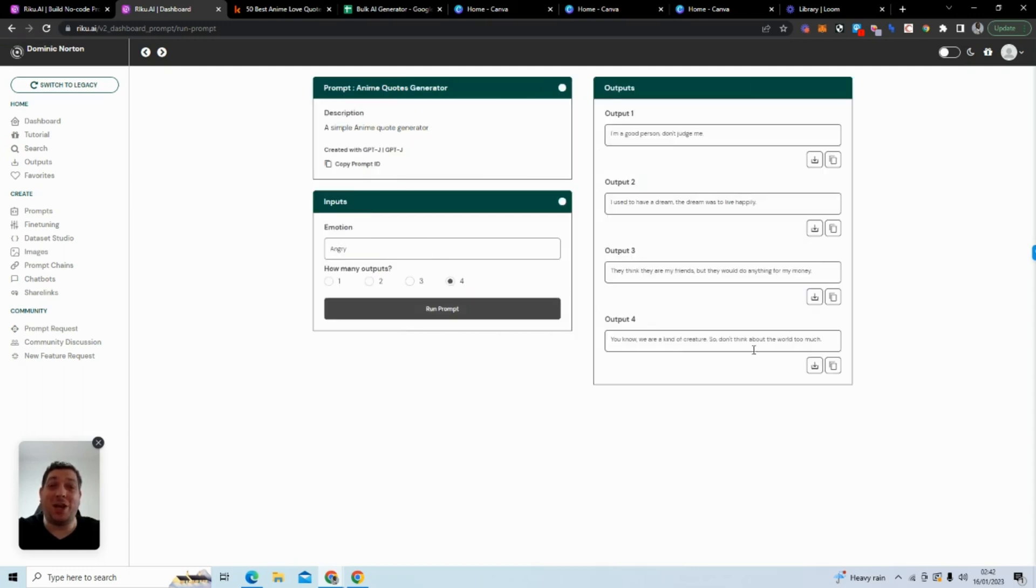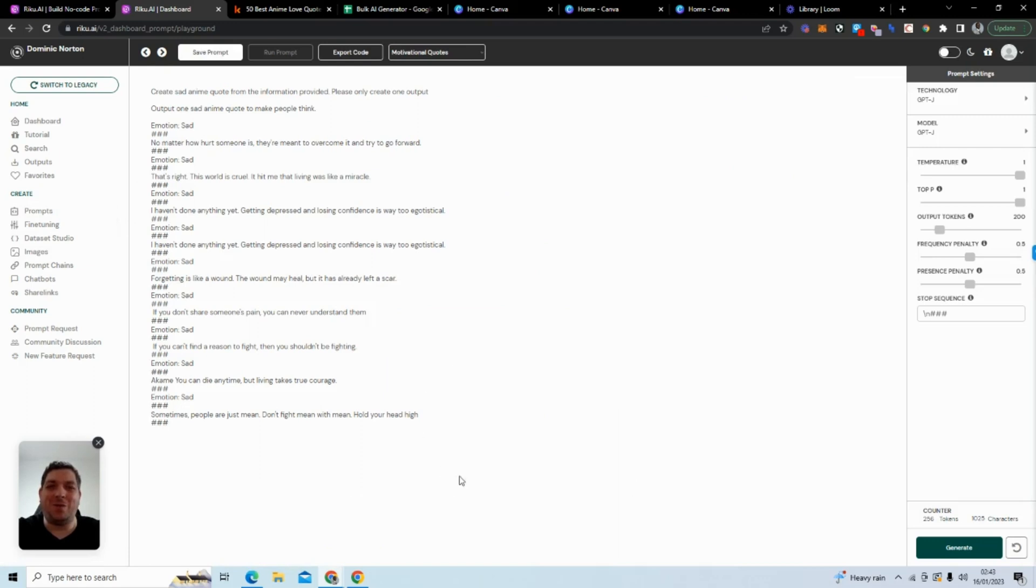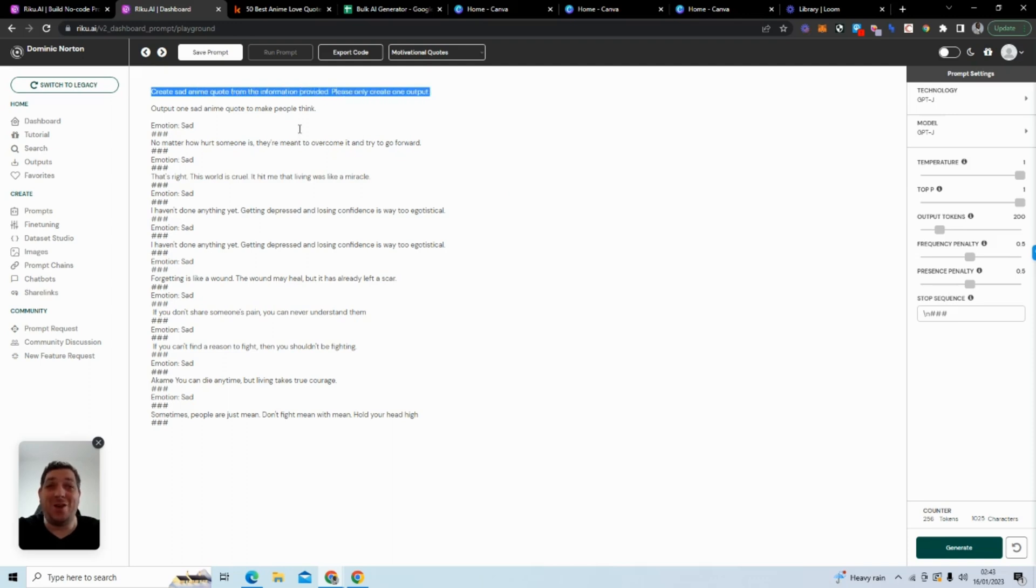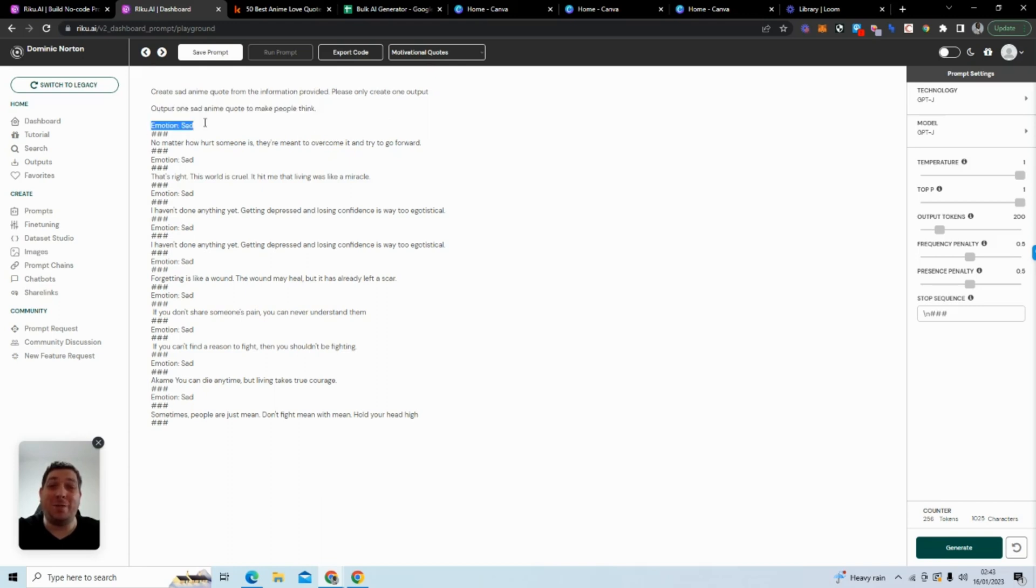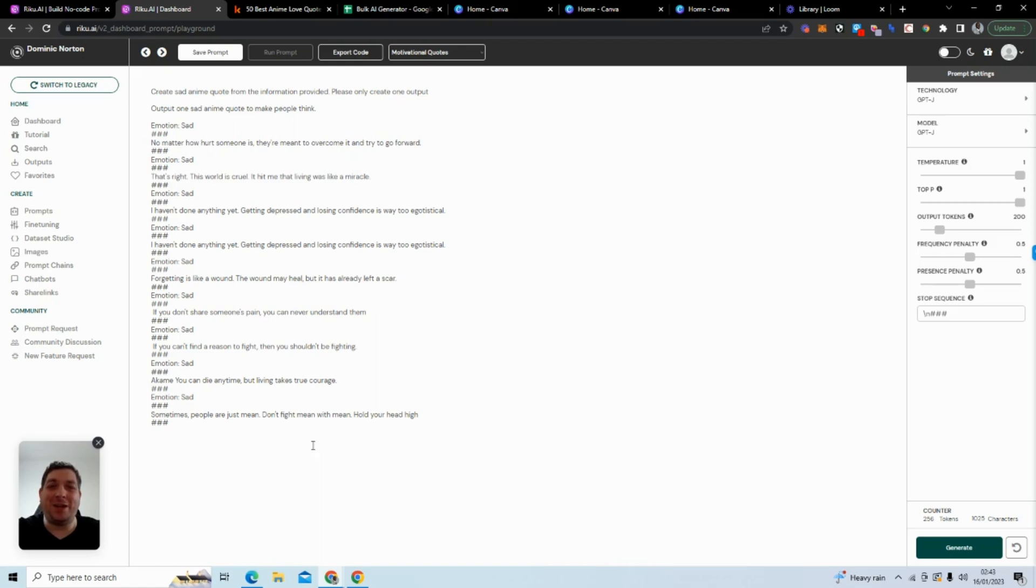And it will generate some quotes based on very simple data. If I show you what the training dataset looks like, I have given it a prompt: create sad anime quotes from information provided, please only create one output. I gave it an emotion, I showed an example input and example output. This is a very small training dataset. You probably want to provide much more than this, but you can get started by having just a small amount of data to train.